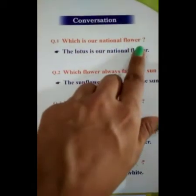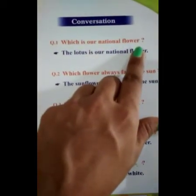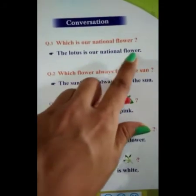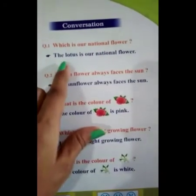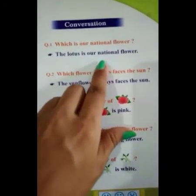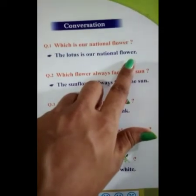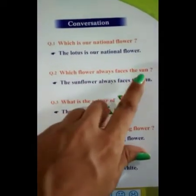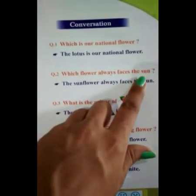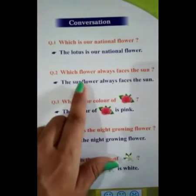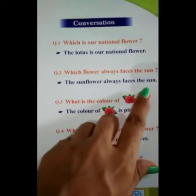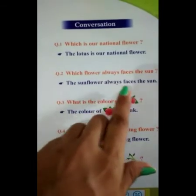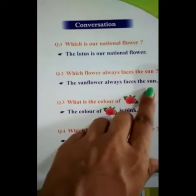Which is our national flower? The lotus is our national flower. Which flower always faces the sun? The sunflower always faces the sun. The sunflower always faces the sun.